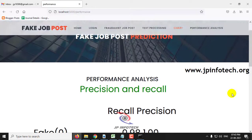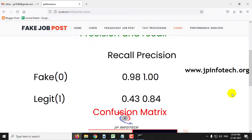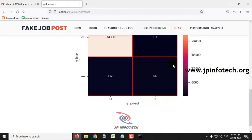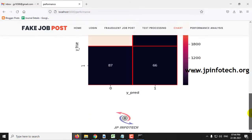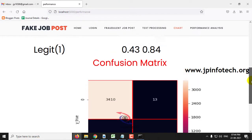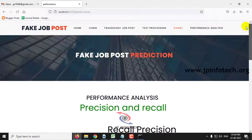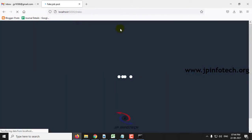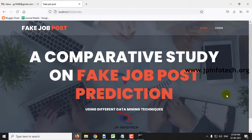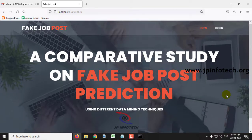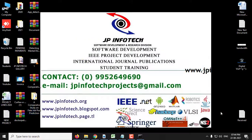Finally, go to the performance analysis section, where you can see the precision and recall values along with the confusion matrix. This concludes the project: 'A Comparative Study on Fake Job Post Prediction Using Different Data Mining Techniques'. Thank you for watching.